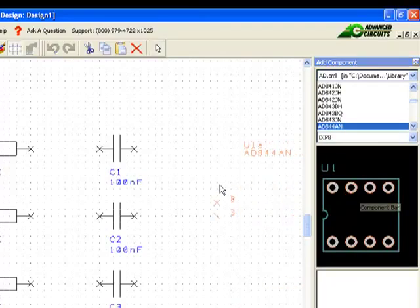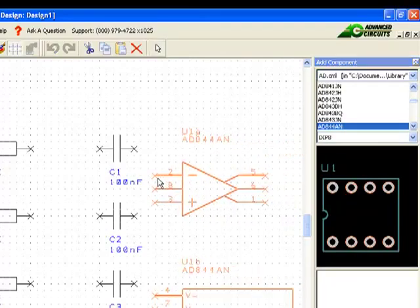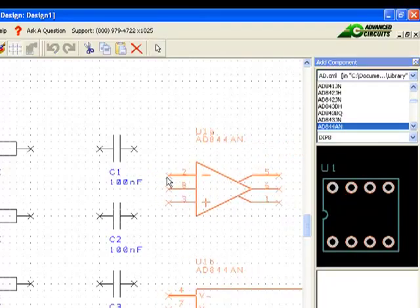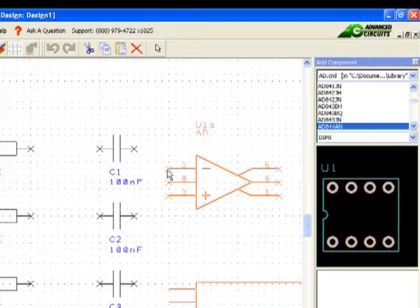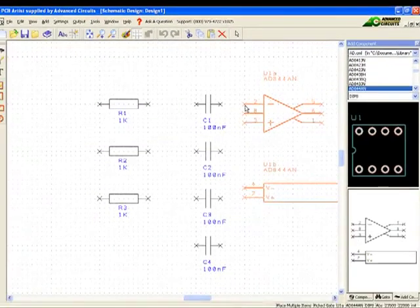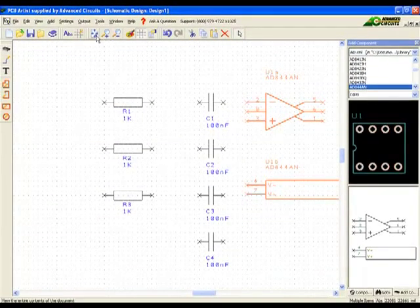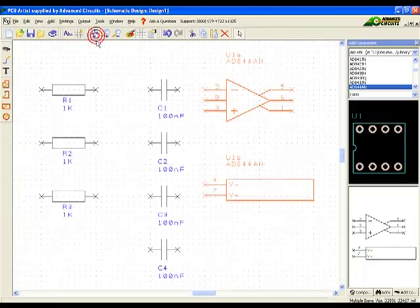Now let's discuss changing component values. The tutorial shows that R1 should have a 1k value. That was the default value. So it does not need to have the value edited.